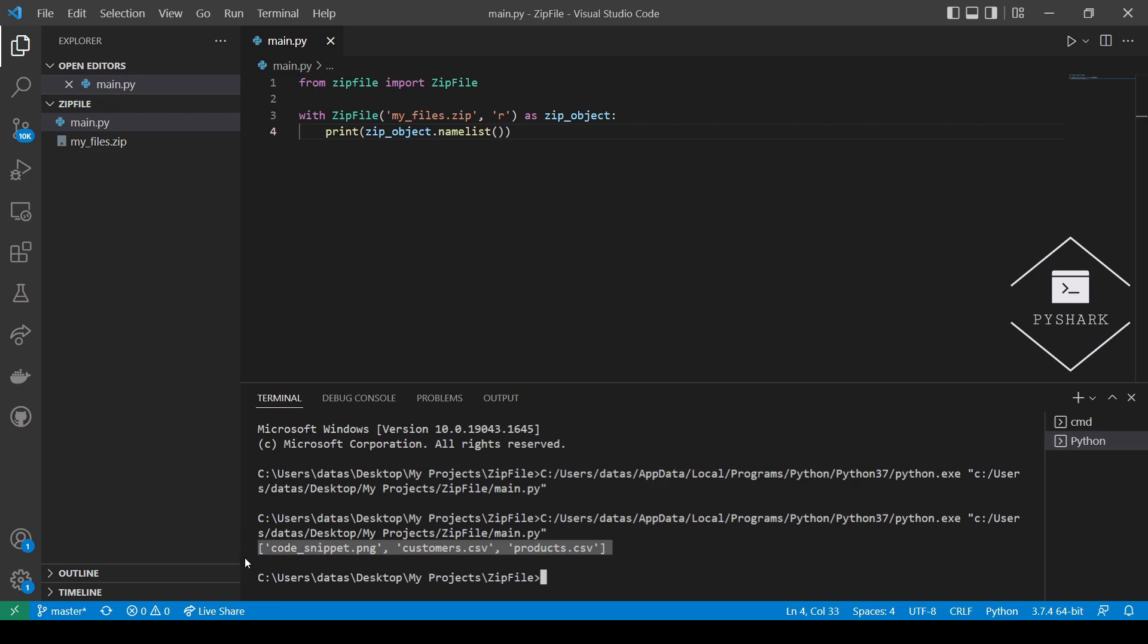Perfect. We see that the zip file has three files: Code Snippet PNG, Customer CSV, and Product CSV.